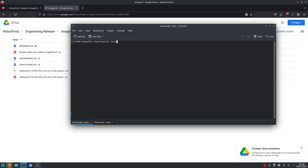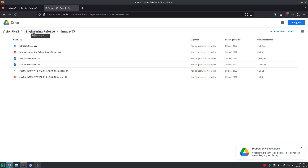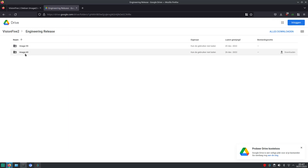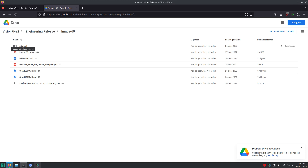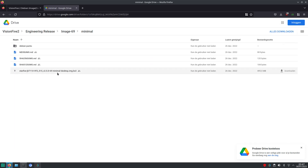When you have booted version 55, it's possible to find the IP address of the Vision 5.2 with the command 'ip route get 1' — so in this case I'm on my Pinebook Pro, so this is the IP address of my Pinebook Pro, but you have to do this on the Vision 5.2. Write down the IP address and then shut it down. Then you need the minimal image of version 69 — as you can see here there's also a folder called minimal.